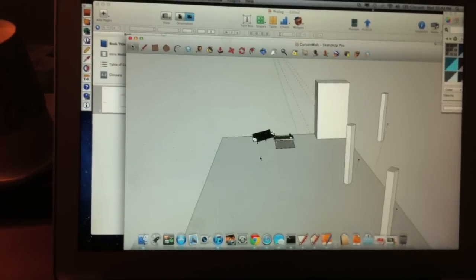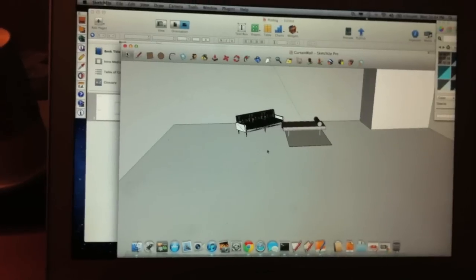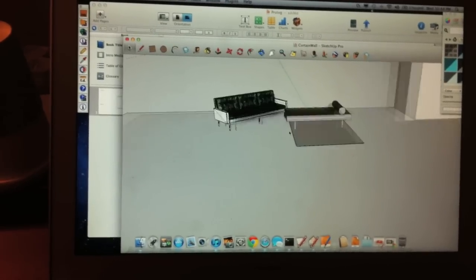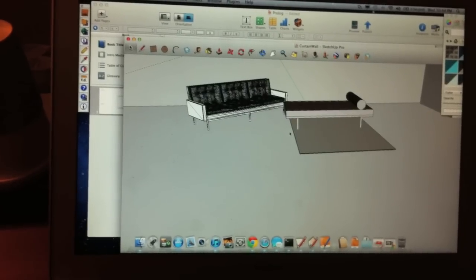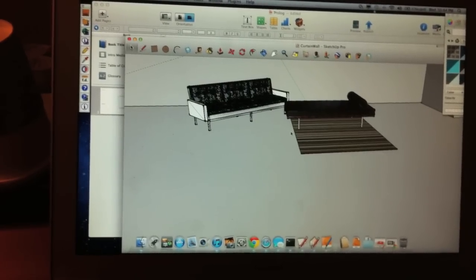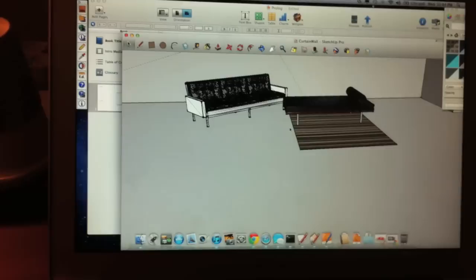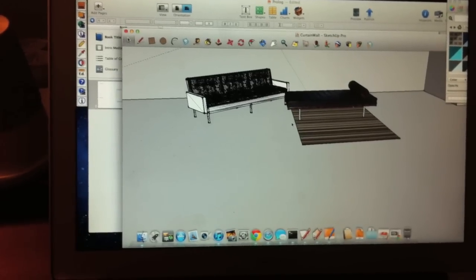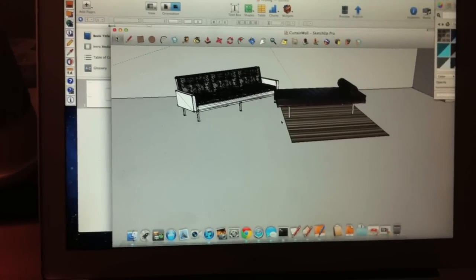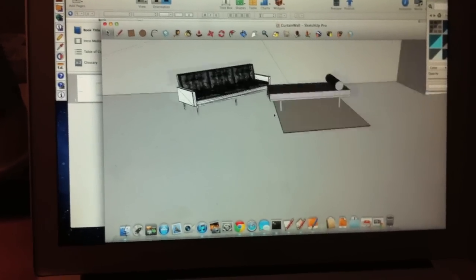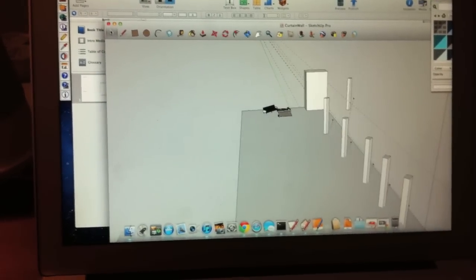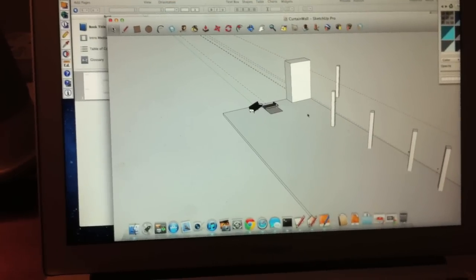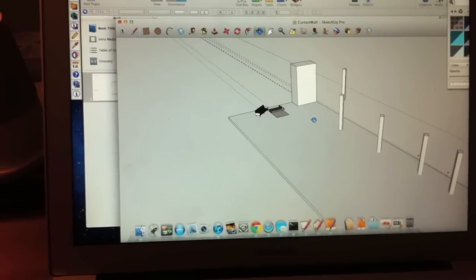One thing that's really nice with SketchUp is that you can actually bring in images, or not images, but actual models from the Google warehouse. But that's really not the point of what I'm about to show.